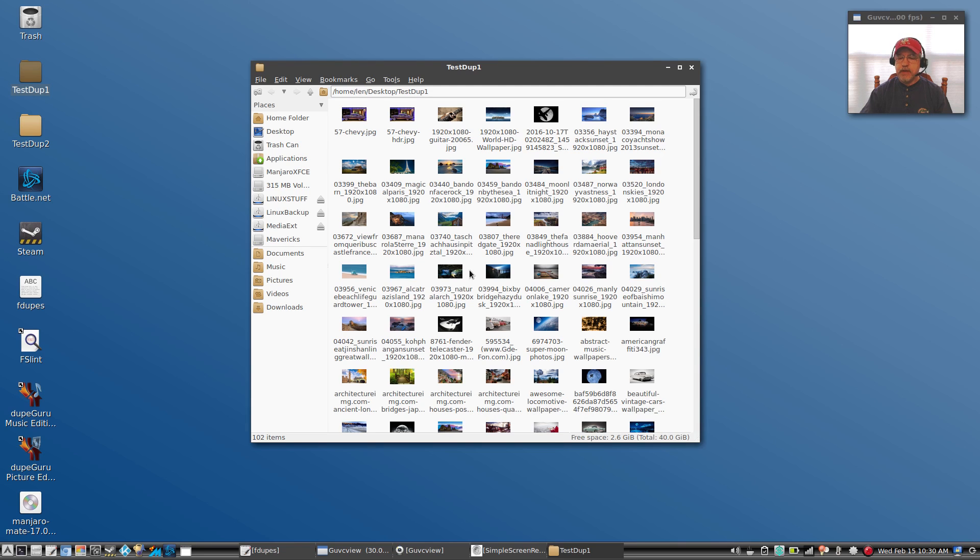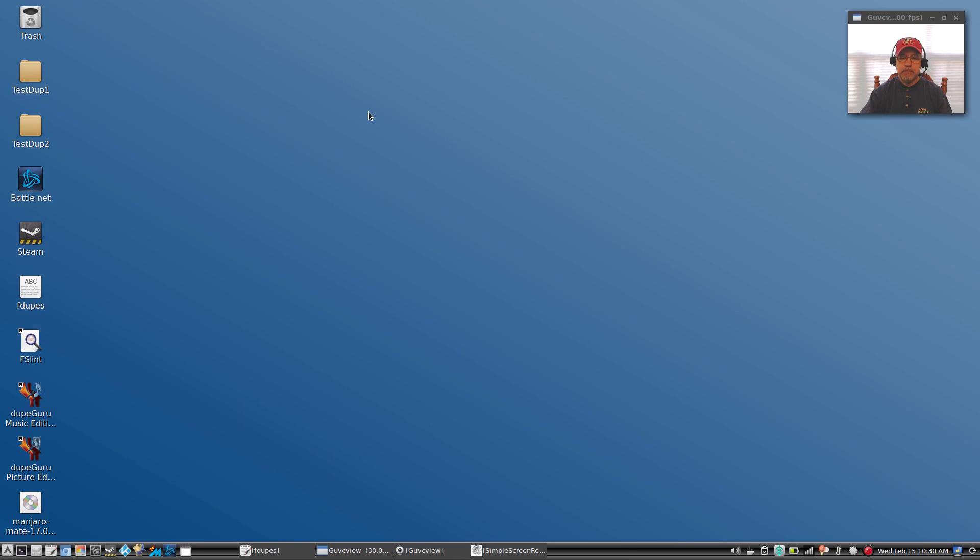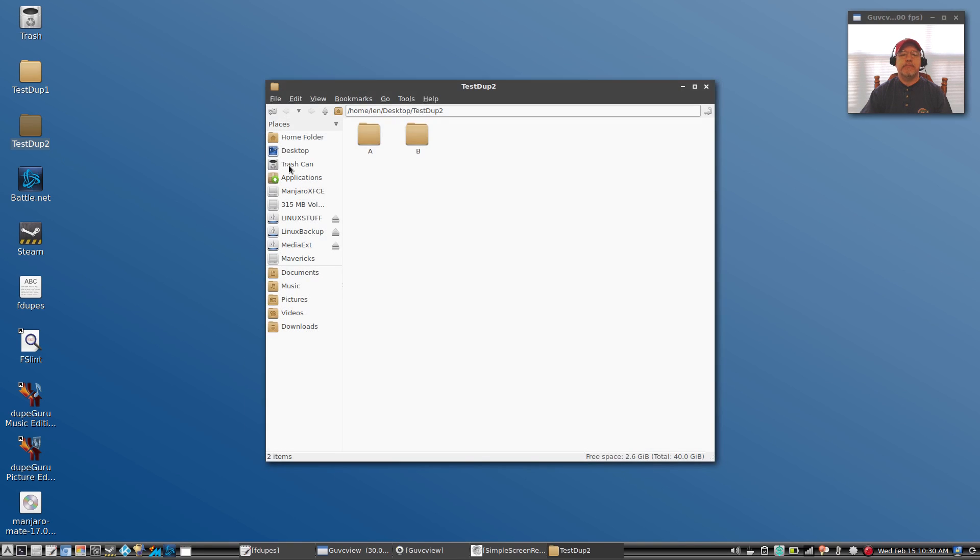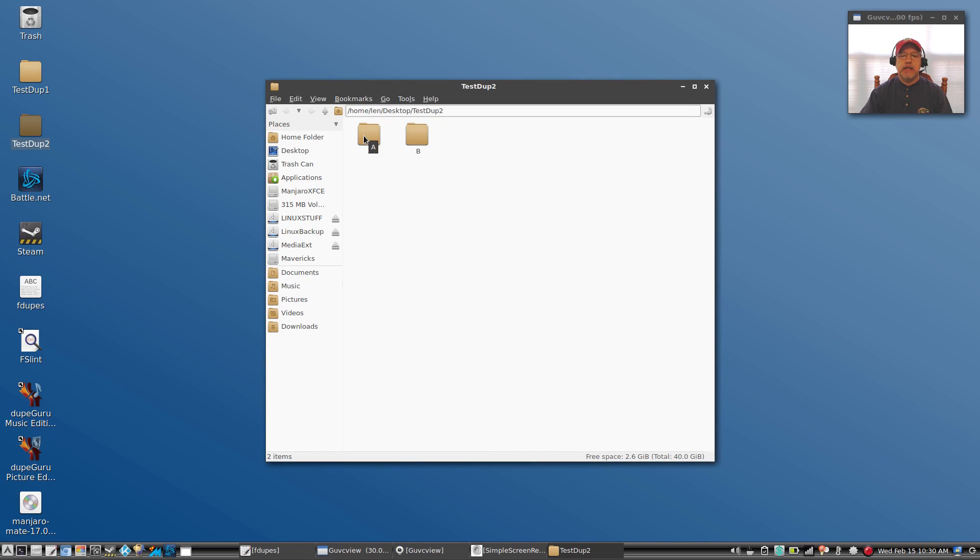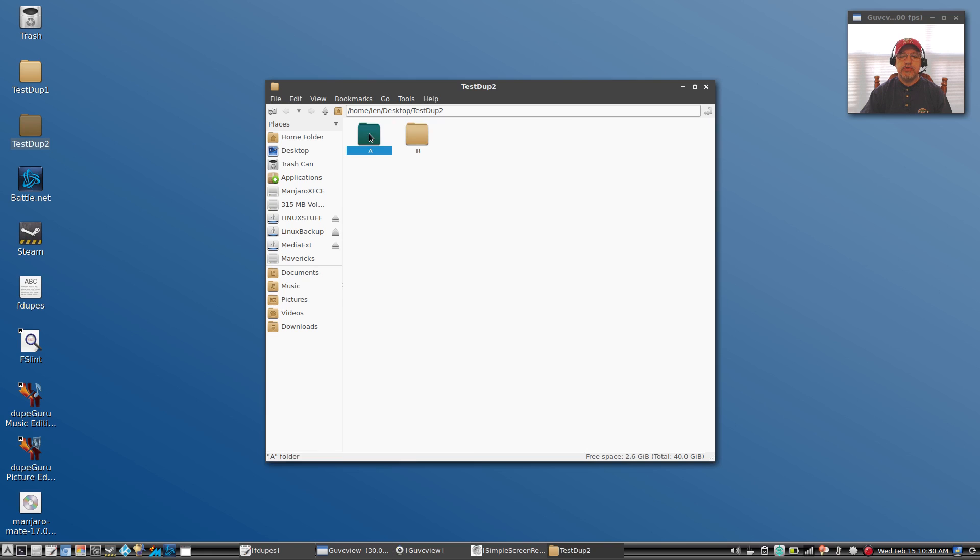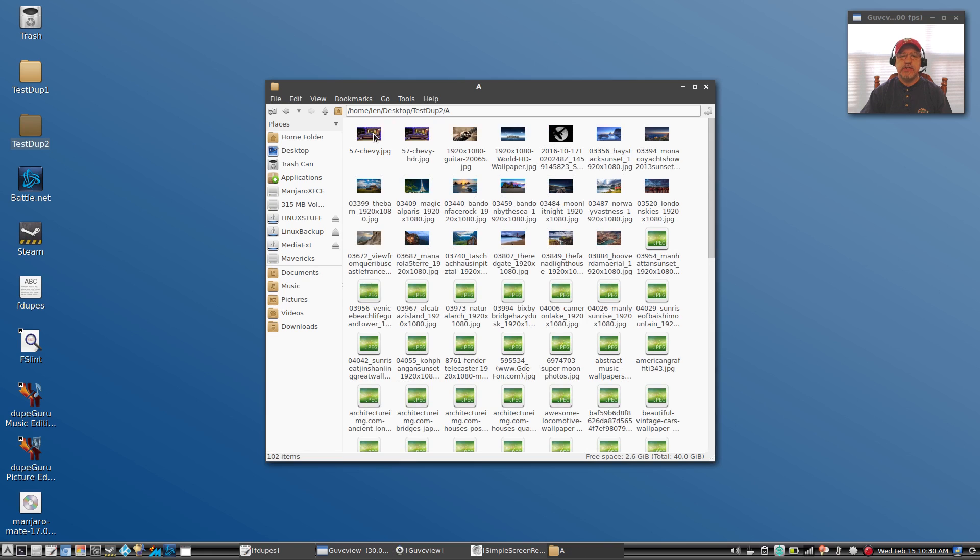Test number two is a little bit more complex. It's a folder and there are two folders within the folder, and folder A and folder B are duplicates of each other.